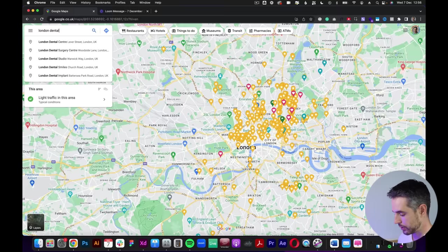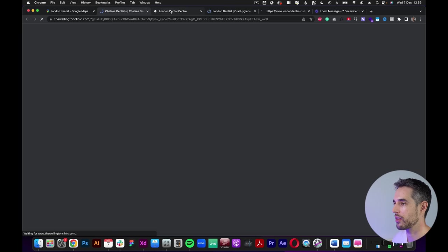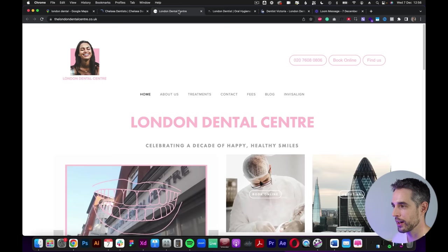All right, so for this one, we're going to do dentists. So once again, we can just jump into Google Maps, type in something like London dental, something along those lines, click on that, and then see what we come up with. And then once again, we're just going to go through and open up all of the different websites that come up. Do a quick recce, have a little scan through and see if we can find any websites that look like they could do with our help.